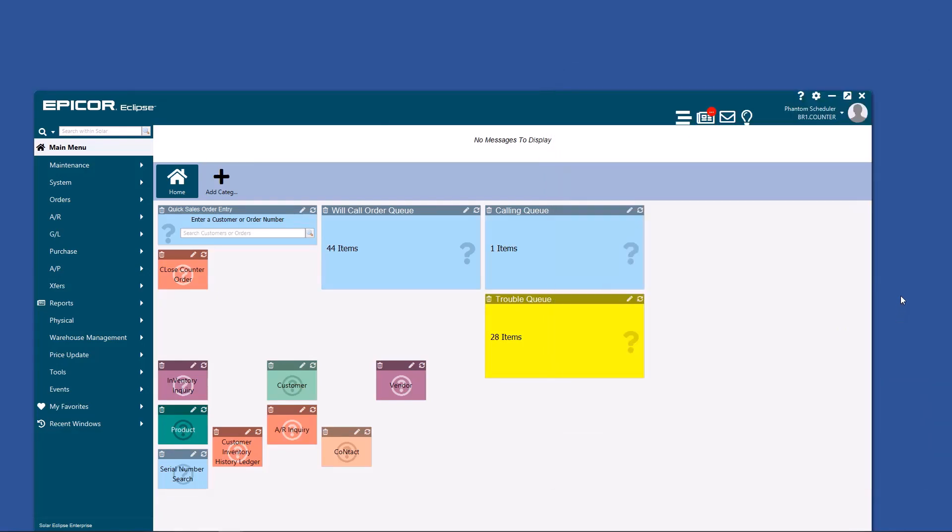One more thing I want to talk about is there's no messages to display up here. That is a bulletin board system for your entire organization. They can send messages to specific groups or to everybody all at once. There's really nothing you need to do here. Just pay attention to it. And when a message comes up, react accordingly.